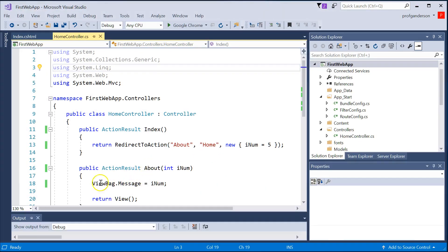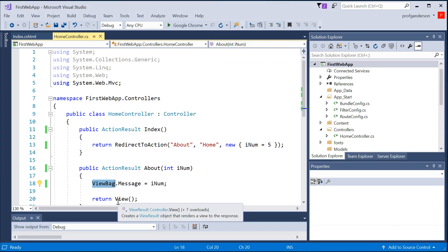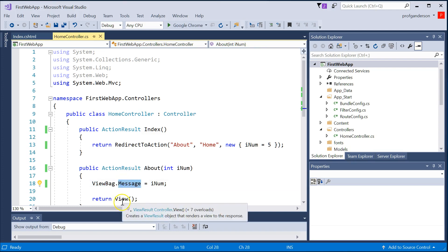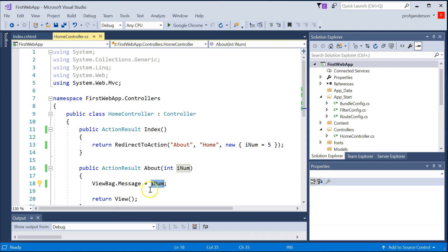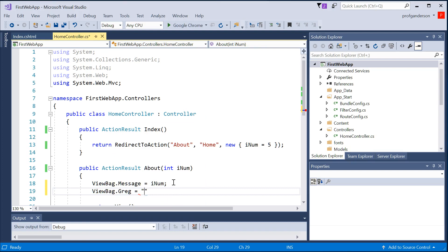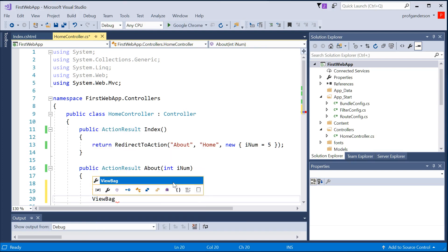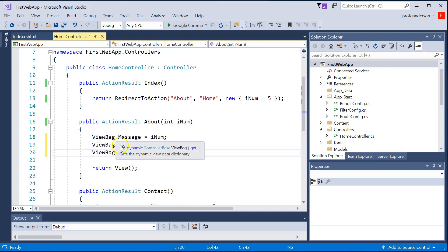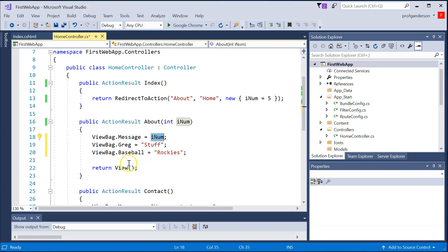Now let's see if the number five shows up in the About view. It goes to HomeController Index, which redirects to About, grabs the About view, and displays it — there's our parameter. That worked because we're using something called the ViewBag. The ViewBag is simply a dictionary data structure — remember, dictionaries have a key and a value. This key is called 'message' and the value is what I assigned. I can make up any key and value: for example, ViewBag.Greg equals 'stuff,' or ViewBag.Baseball equals 'Rockies.'